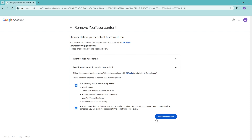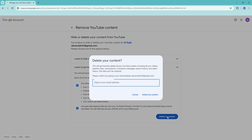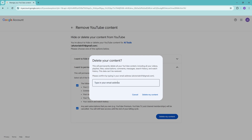Once you're happy, go ahead and click on your chosen option, then confirm by clicking 'Delete My Content.' One last step — confirm by typing in your email address and clicking 'Delete Your Content.' That will fully remove your channel, but you're still able to keep your Google account.